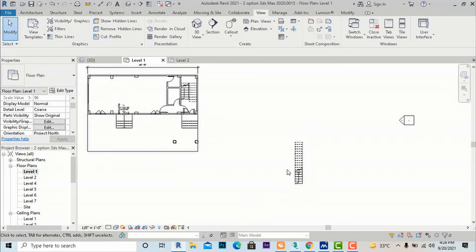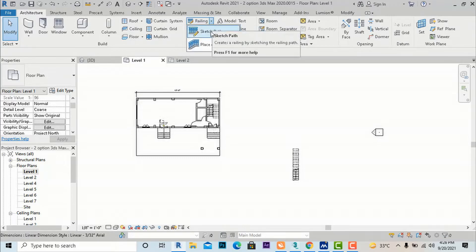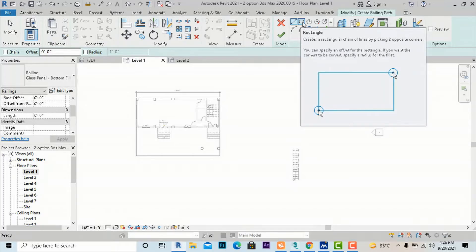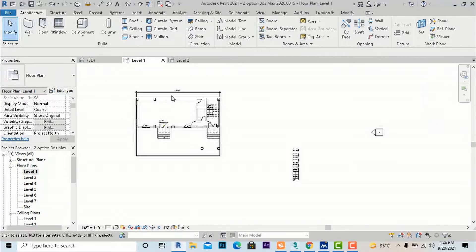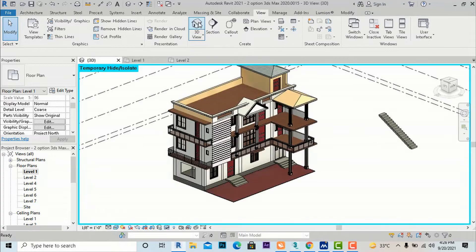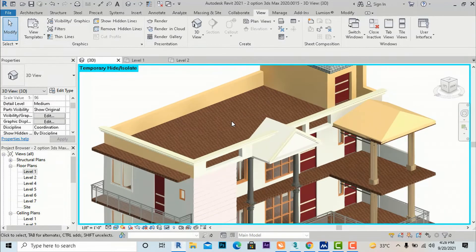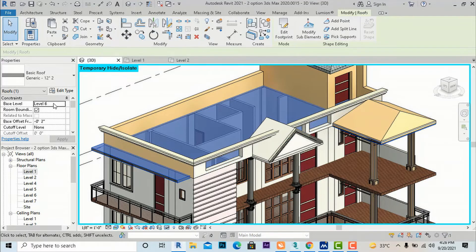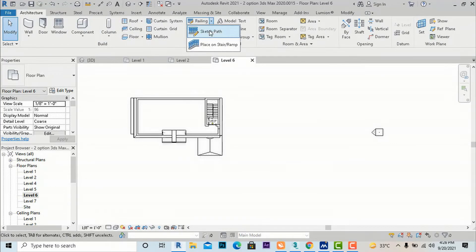Now I am going to Level 1, Architecture tab, and selecting Railing Sketch Path again. We can use the Rectangle command. Suppose I want to draw a railing at the top of this roof — I will go to the roof level where there is a cutout and select that roof at Level 6.